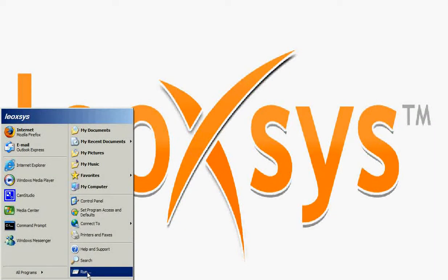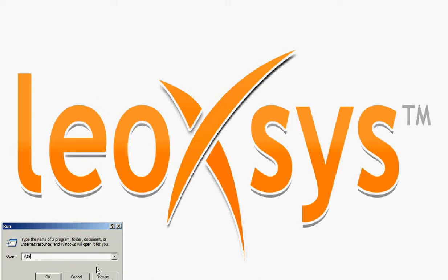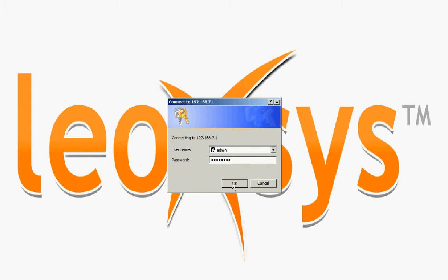Select run and enter in the IP address of the router 192.168.7.1. This will ask for the username and the password. This has to be done to access the USB storage which is attached to the router.